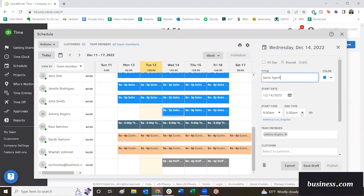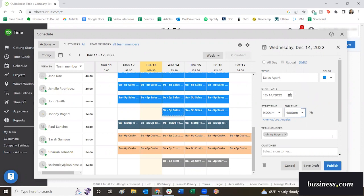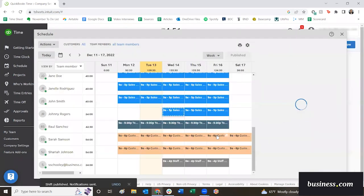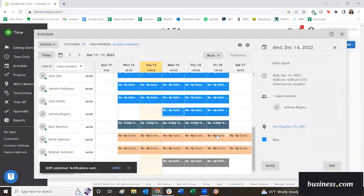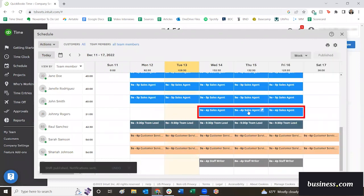Maybe Johnny actually works nine to four, since he's a new employee. We'll modify that. Publish. Again, you have the option to send or not. We advise sending just so he knows his schedule. And if you exit out, you'll see that his schedule was updated there.